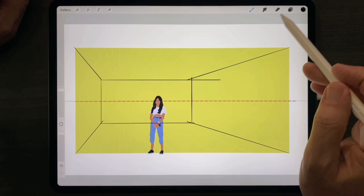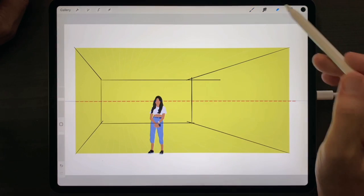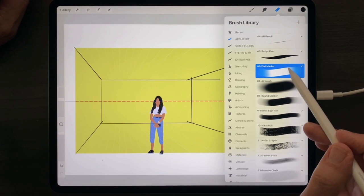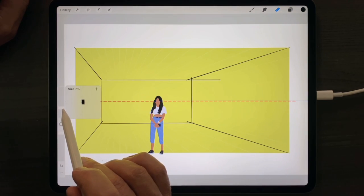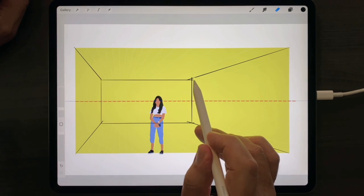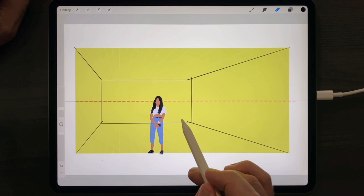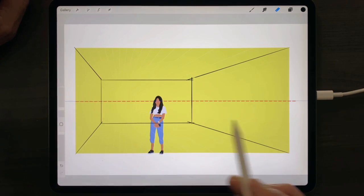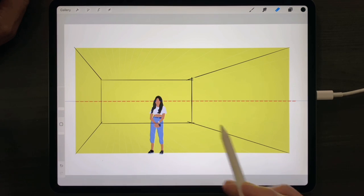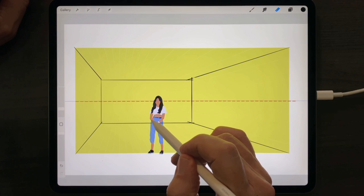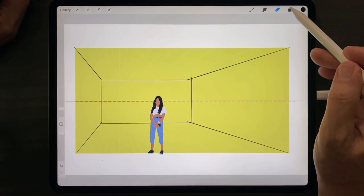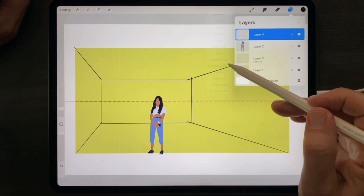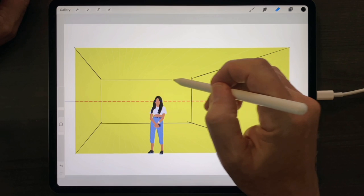To erase lines that go too far, choose one of the eraser brushes, adjust the size, and draw along the same Drawing Assist axis. Notice that even these lines will follow the Drawing Assist, making it tricky to erase some things. So you can turn off Drawing Assist, and then erase on a more freehand basis.